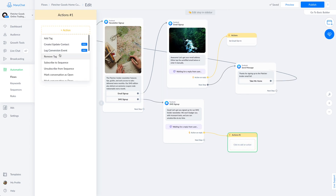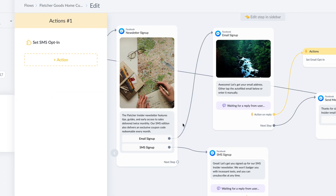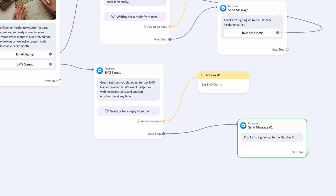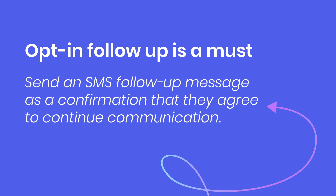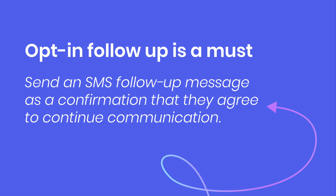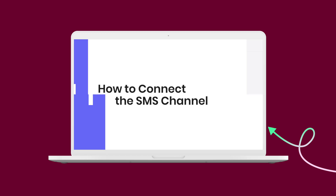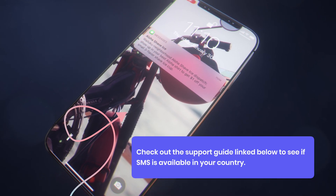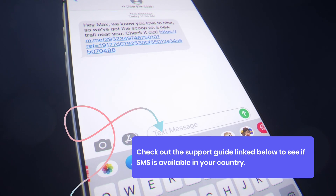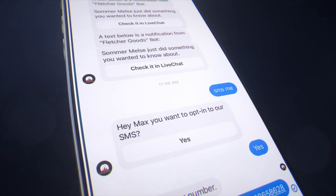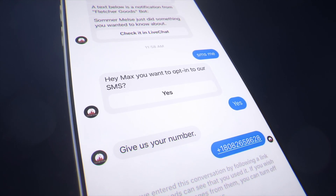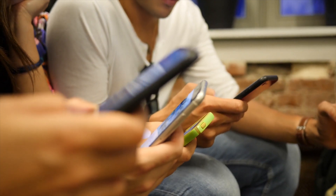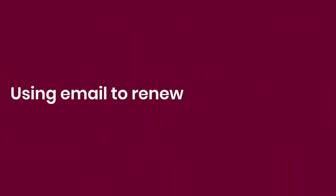We cannot stress enough the importance of capturing a phone number at the beginning of a conversation. Once you do that, you need to immediately send a text to the contact confirming they have opted in. Be sure to watch our SMS module for step-by-step instructions. Once opted in, you can send an SMS continuing the conversation — you can even send a link back to Messenger, which will then reopen the 24-hour window.